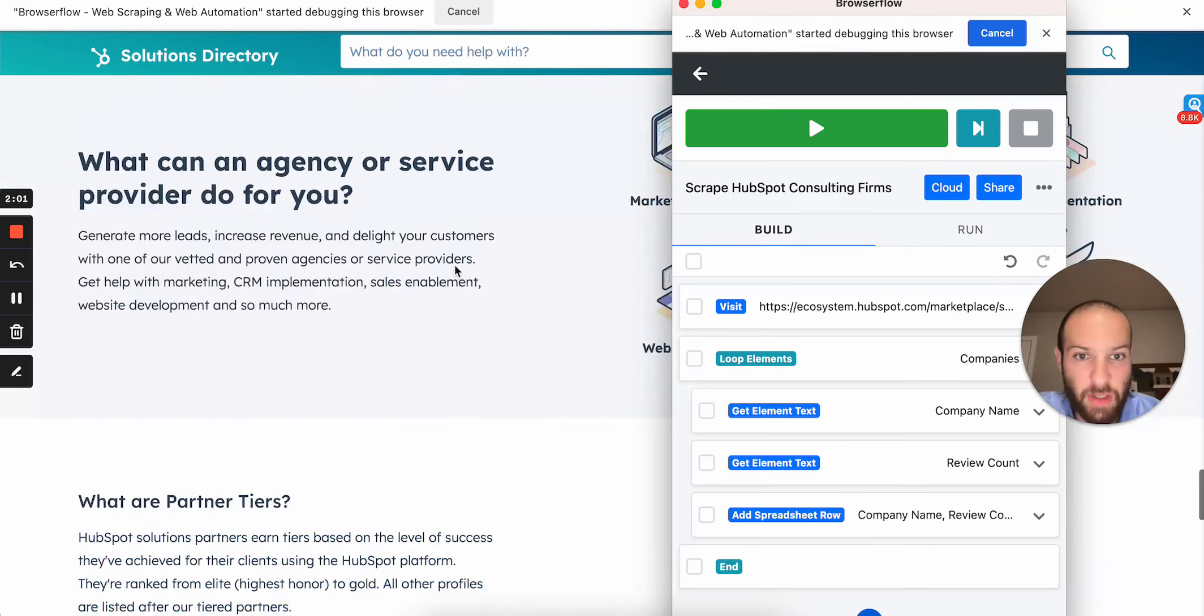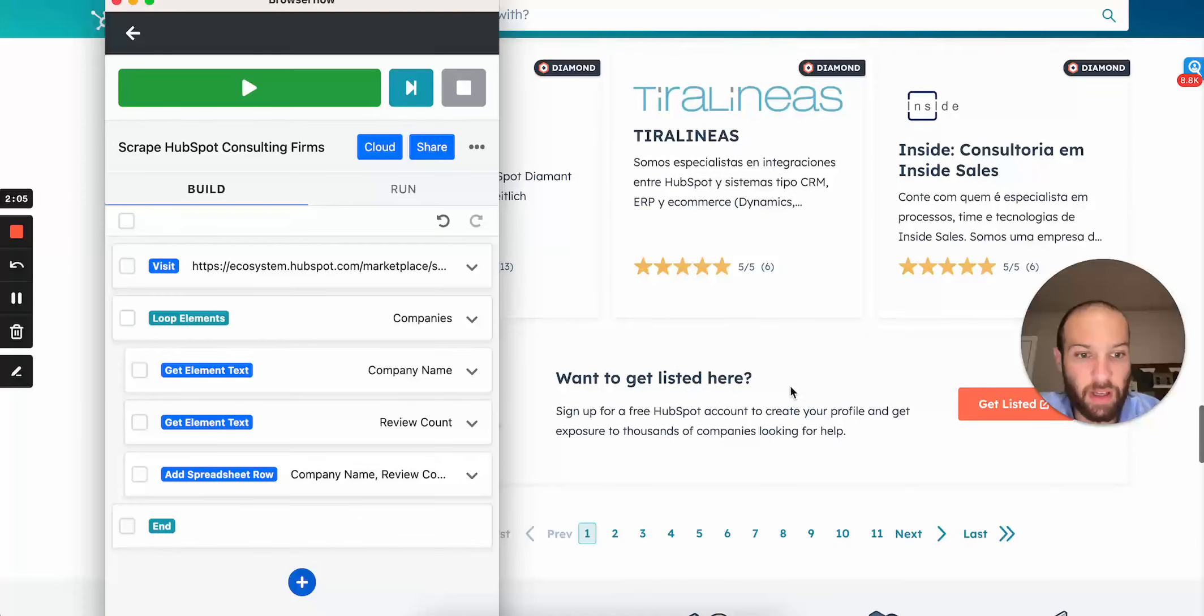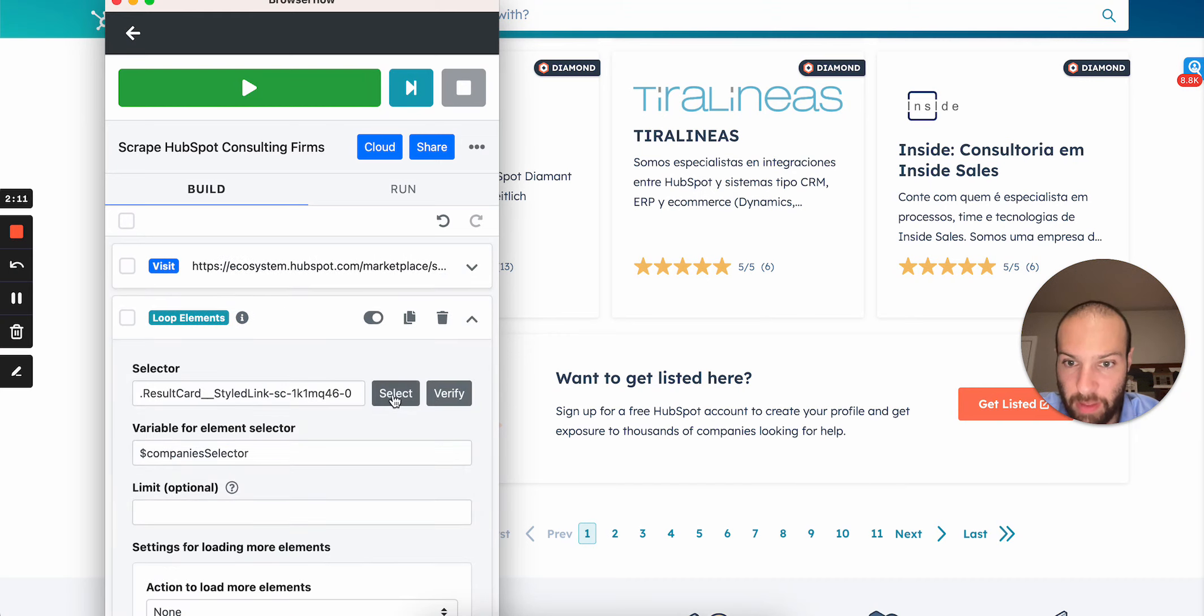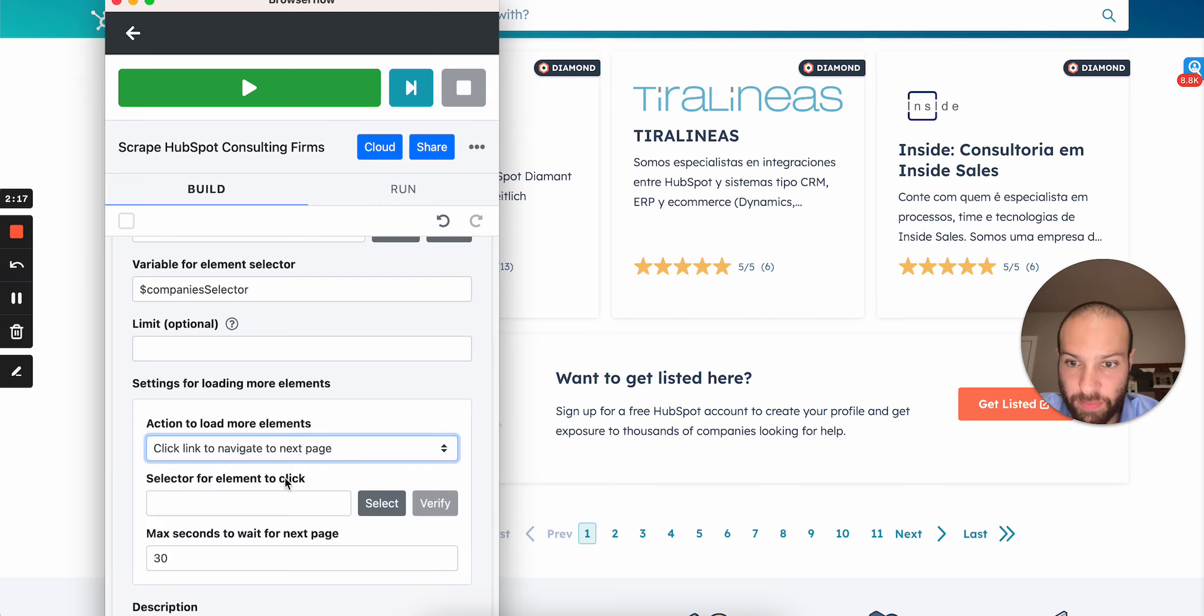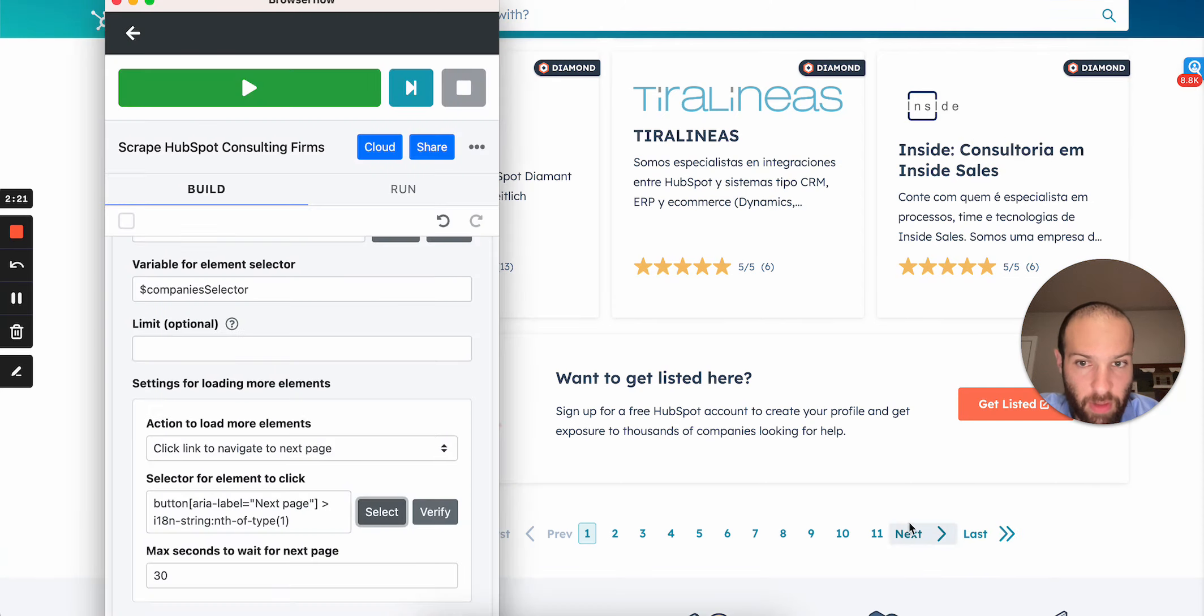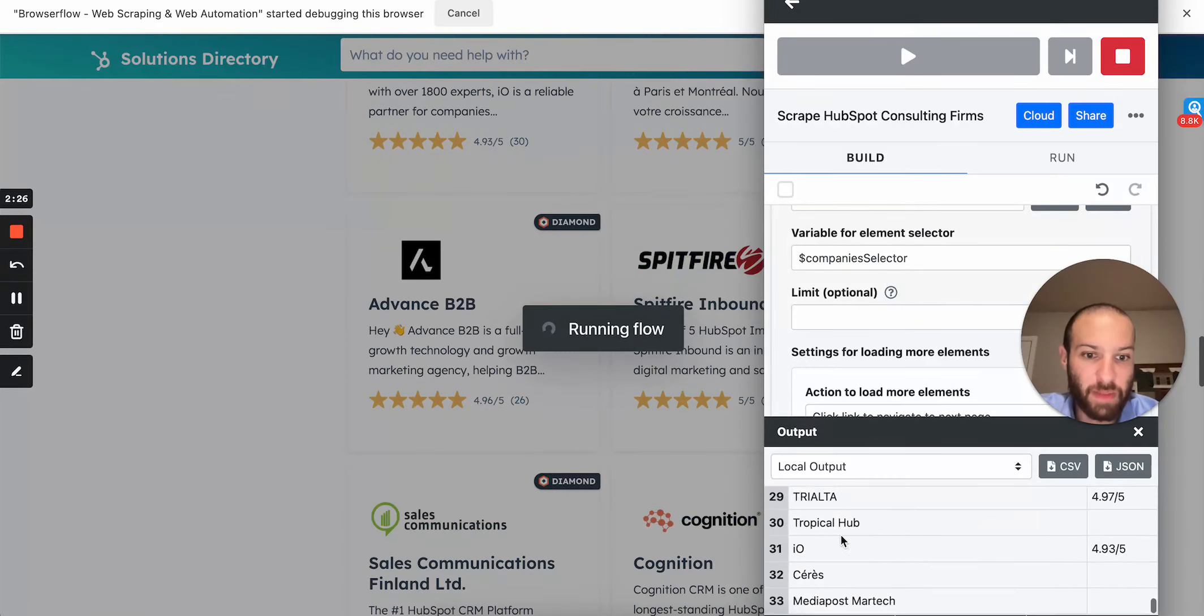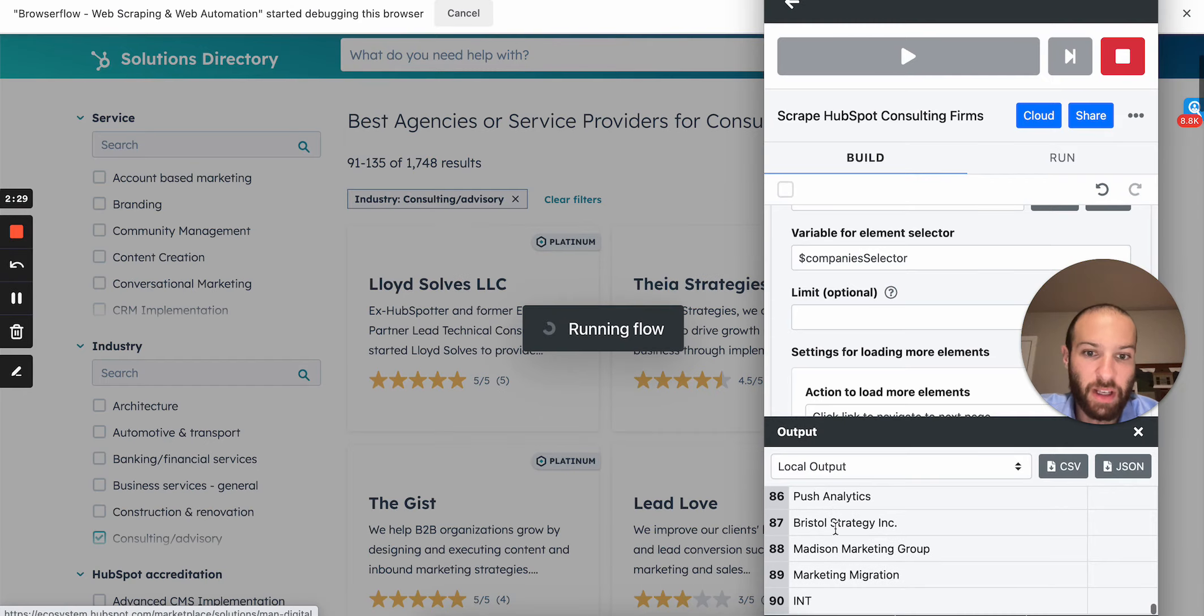You'll notice at the bottom of this page, there's like a way to click through and you can get to up to like 20 something pages. So in order to scrape all of them at once, you go to the loop element and where it says action to load more elements, you click link and select the link you want, which is gonna be this one. And then what we should have is when we click start, as you can see, here comes this list of companies and it's going page to page and it's grabbing all the different companies.